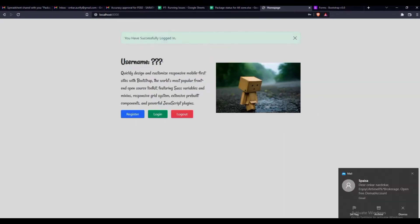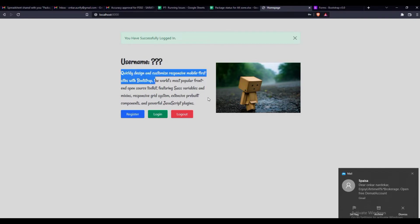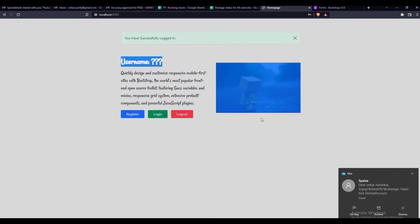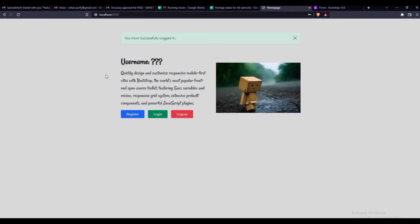Now you can see that our username, bio, and profile image is not displaying. Here comes the authentication of different user. So, let's get started.